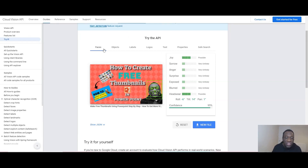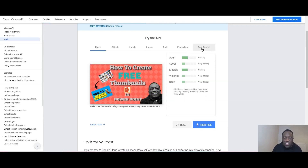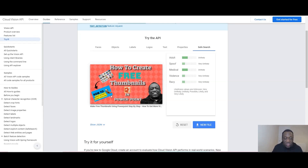The most important tab is Safe Search, which checks if your thumbnail falls into any flagged categories. It shows: adult — unlikely, spoof — unlikely, medical — unlikely, violence — unlikely, racy — unlikely. So in Google's eyes this is a very good, safe thumbnail, and it will most likely show it to audiences on both Google and YouTube. It's not necessary to use this tool, but if you have any images you think might be borderline, I'd advise you to come here and check.